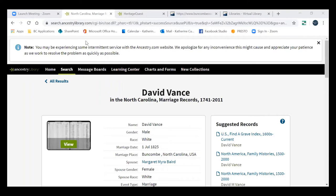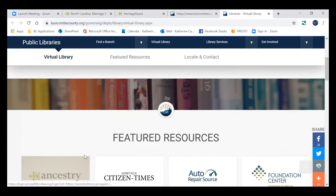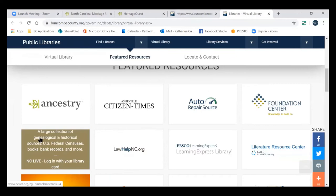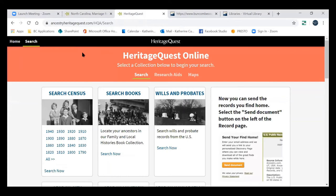We'll go back and take a look at Heritage Quest — that different, even more pared-down version. That was Ancestry Library Edition. Heritage Quest is accessible right here under the Featured Resources tab of the Virtual Library on the library website, and you can also get to it through NC Live. You'll notice it is even more pared down than Ancestry Library Edition.